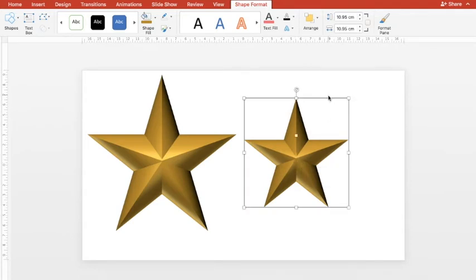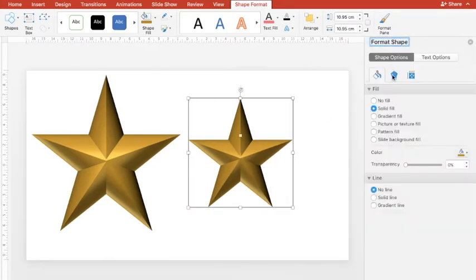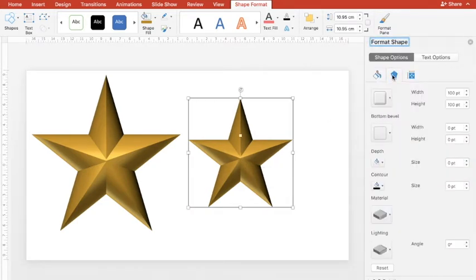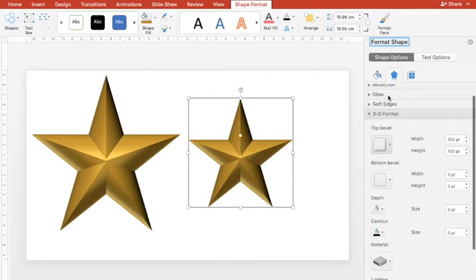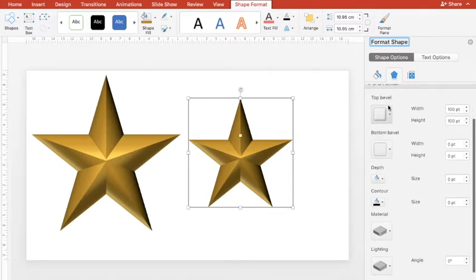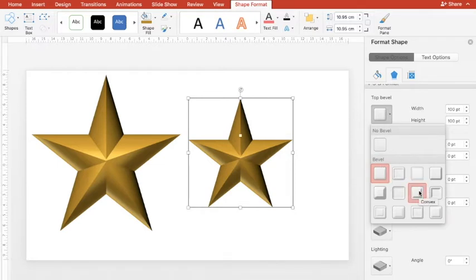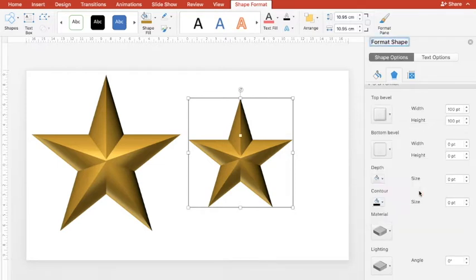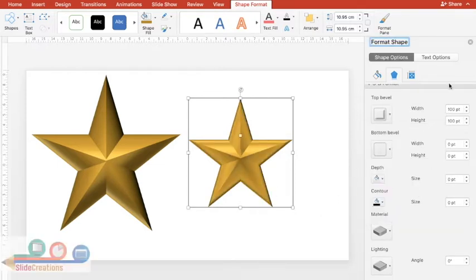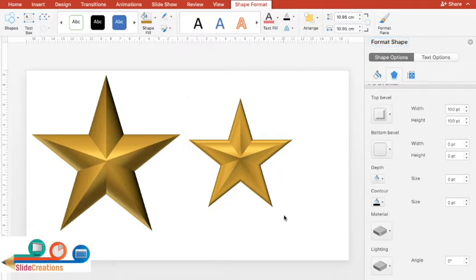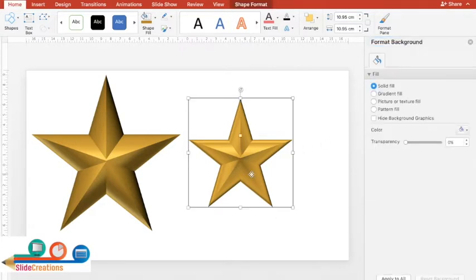if I once again go to Shape Format, under Format Shape in 3D Format, and try this convex bevel for the same quantities 100 and 100, I'll get a slightly different kind of star.